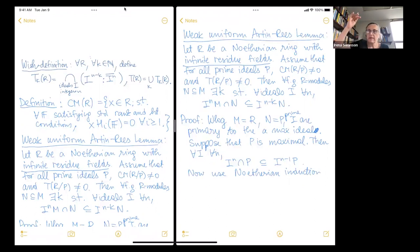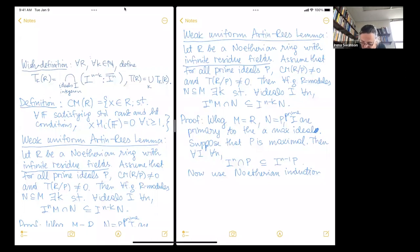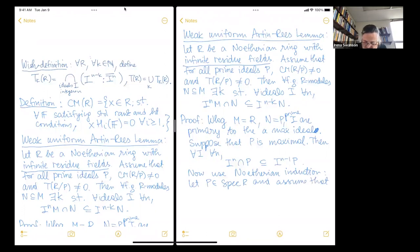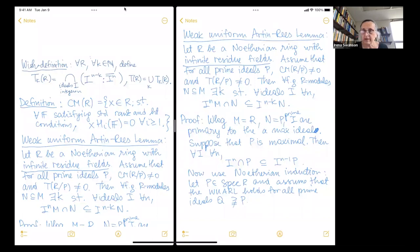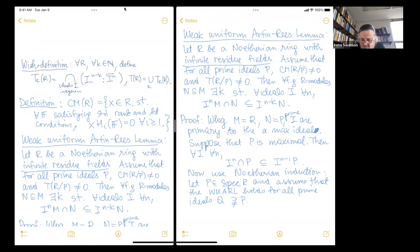We proved it for maximal ideals. Now suppose we have proved it for all prime ideals strictly containing a given prime ideal p — that's the Noetherian induction. Let p be in Spec(R) and assume the weak uniform Artin-Rees lemma holds for all prime ideals q strictly containing p. We can then eventually prove it for all prime ideals.